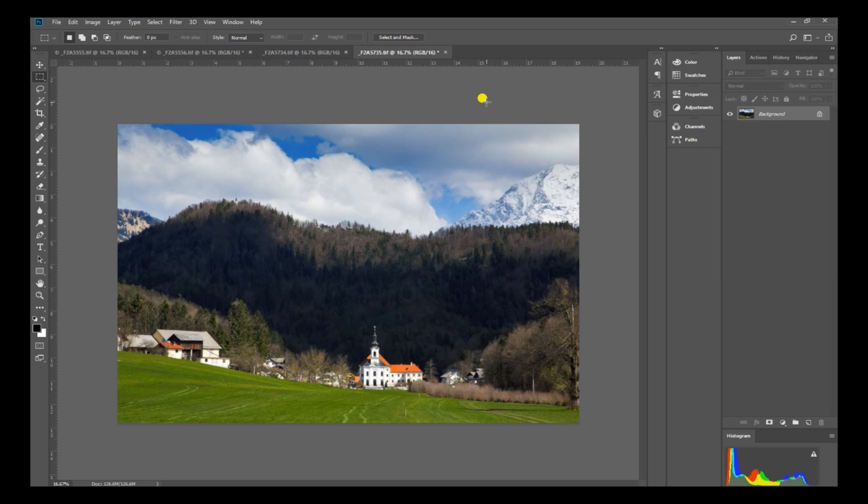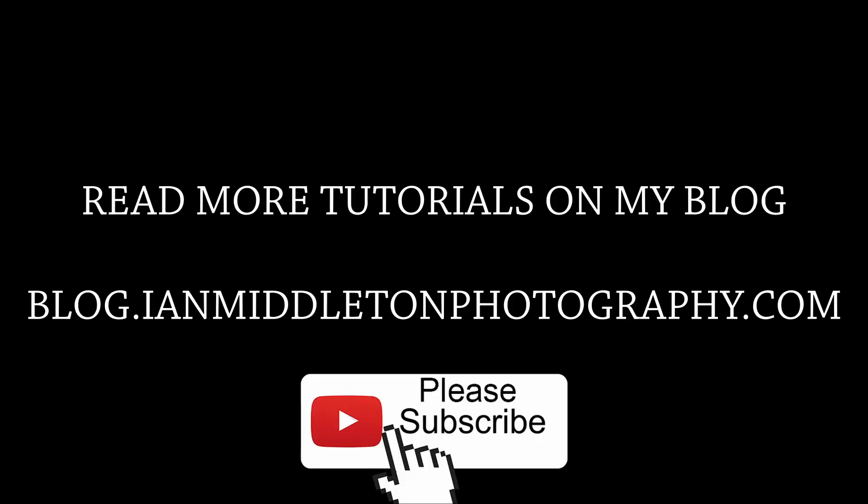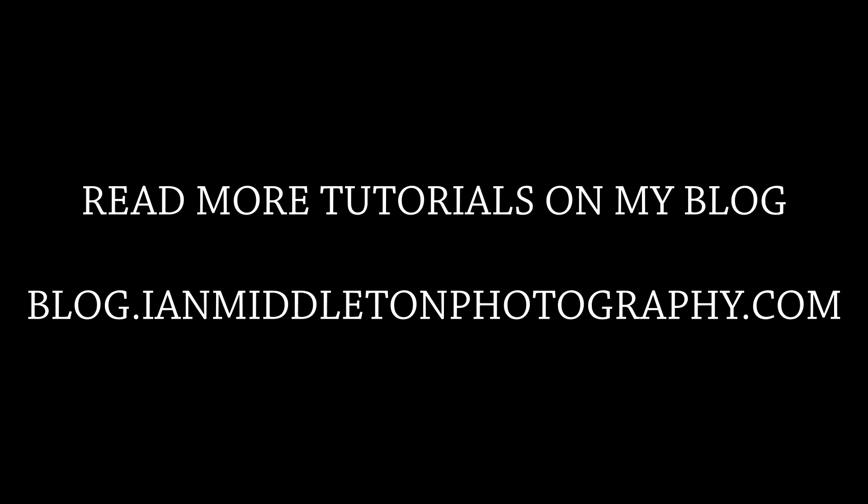So have a go yourself. I hope you enjoyed this. Thanks for watching. Don't forget to subscribe to my channel and catch you later.